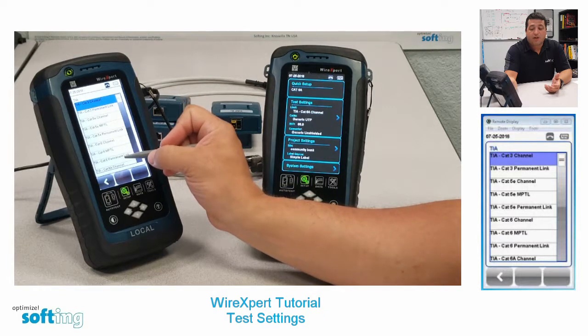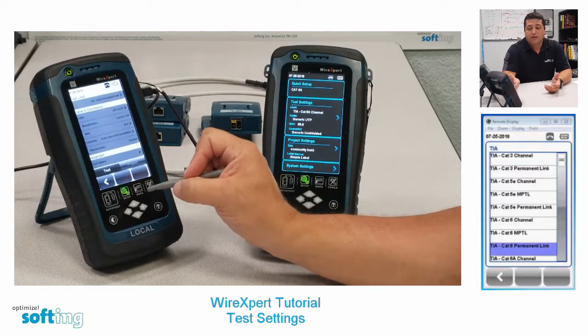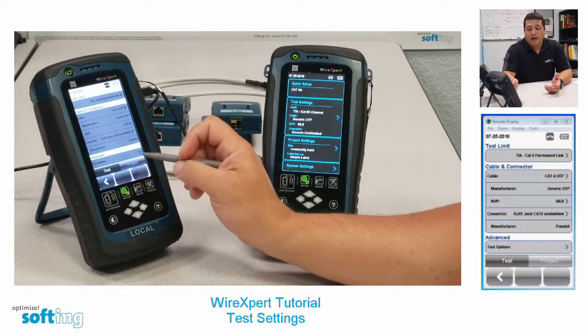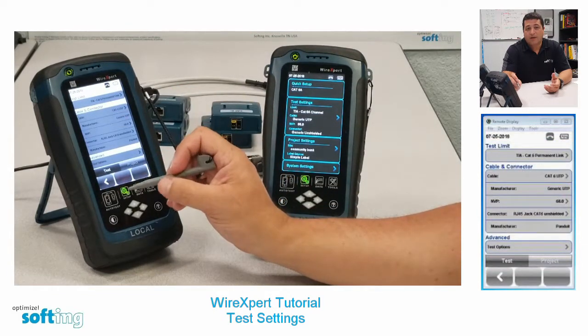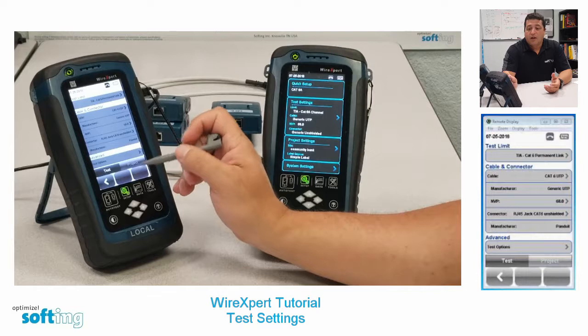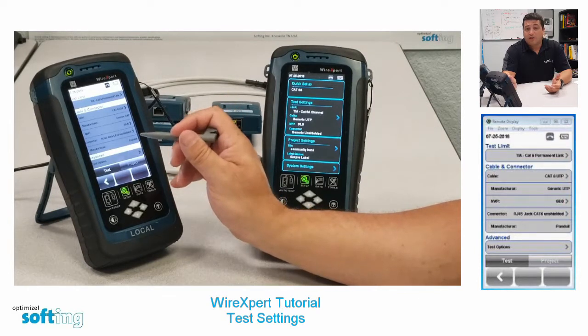I'm going to go ahead and grab Cat6 permanent link — that's the testing that I plan on doing. Selecting it kicks me back out to the test settings page, so I've chosen the limit.